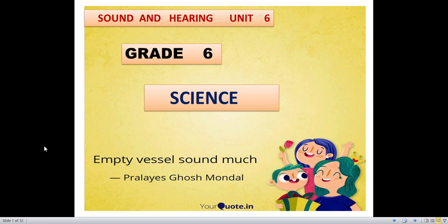Science. Grade 6. Sound and Hearing. Unit 6. Empty Vessel Sound Match.